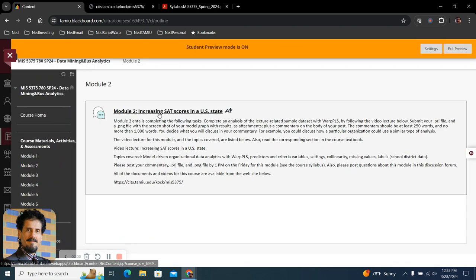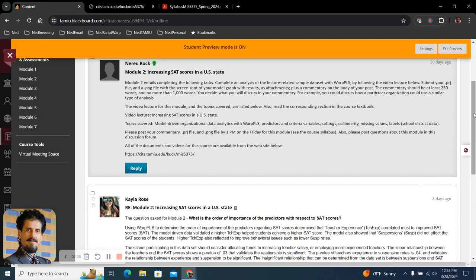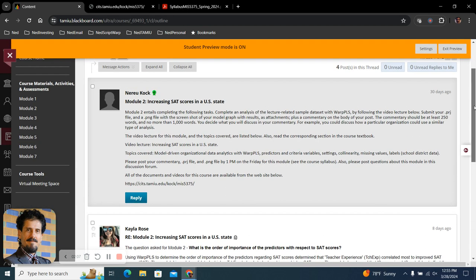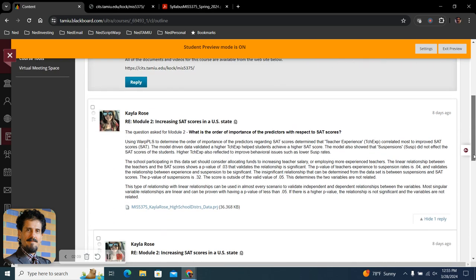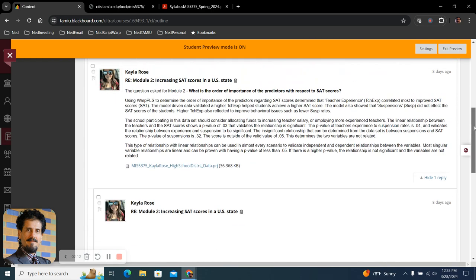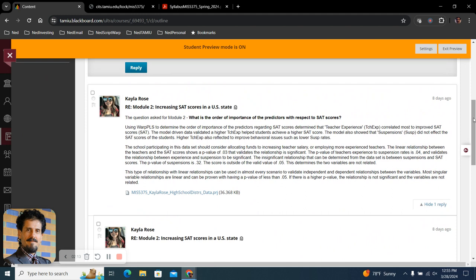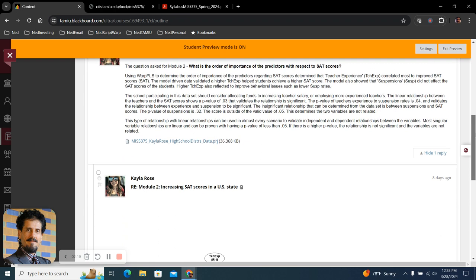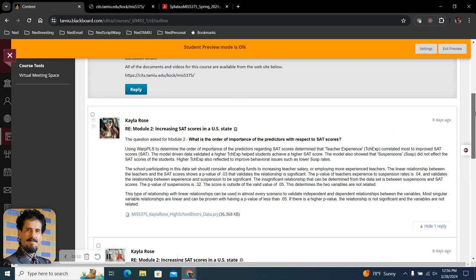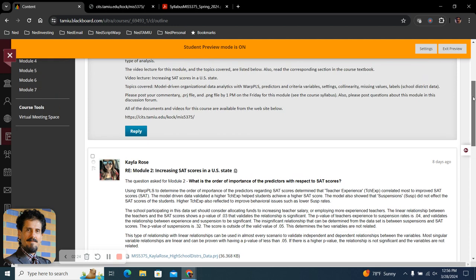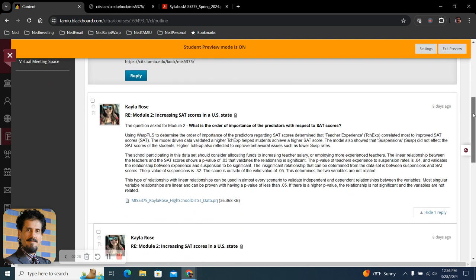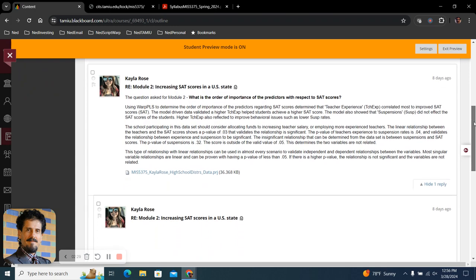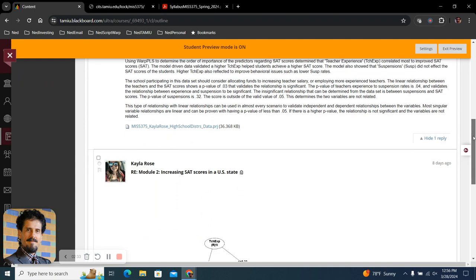Let's see what has been submitted already. So we have a submission by Mark. We have a submission by Kayla. I was pronouncing the name as Kayla, but I think it's Kayla. If you're watching this video, please correct me if you want in the module one thread general information.